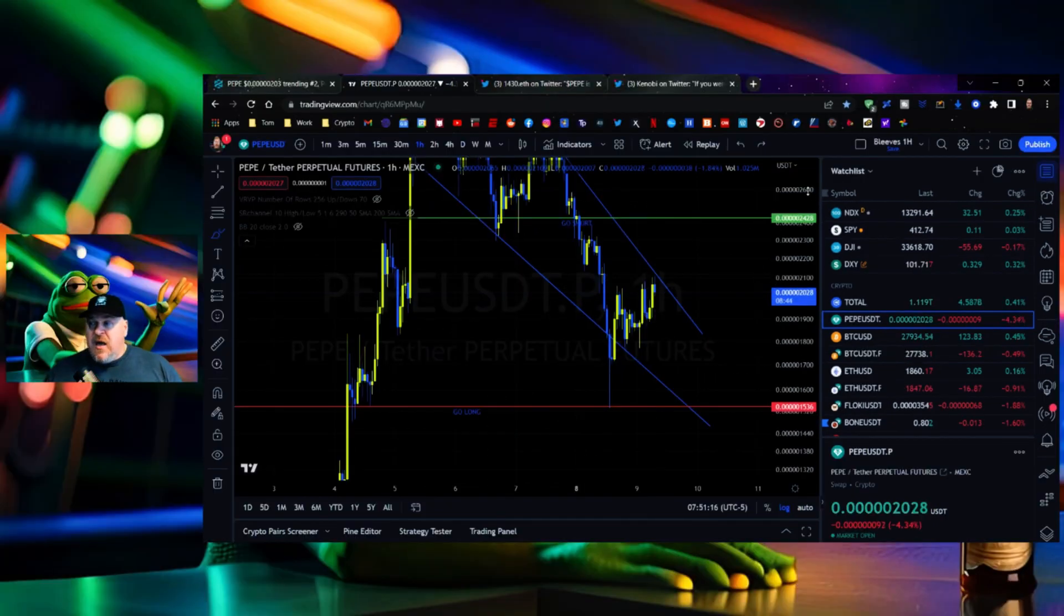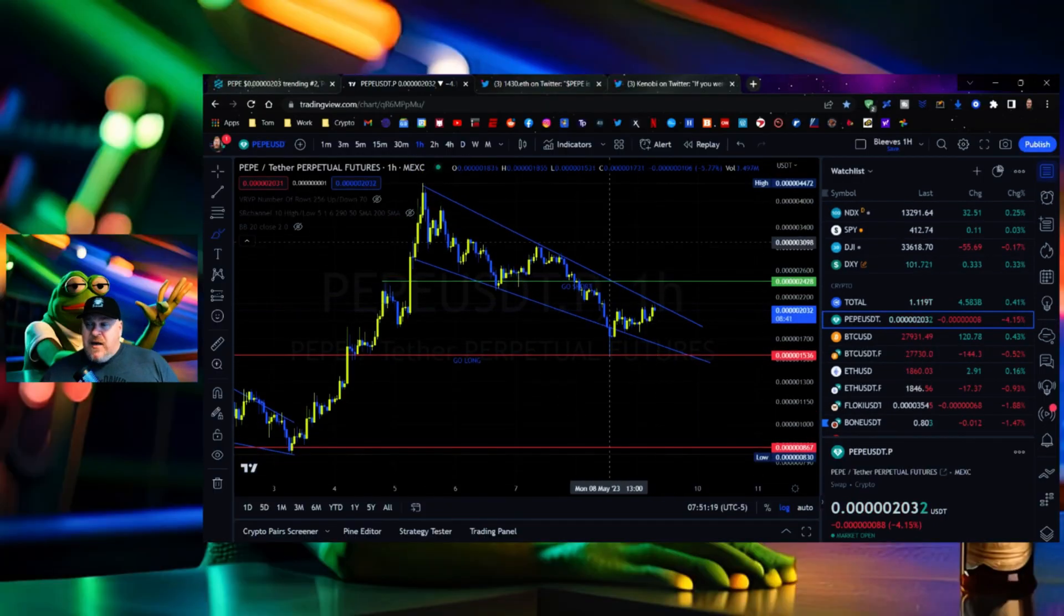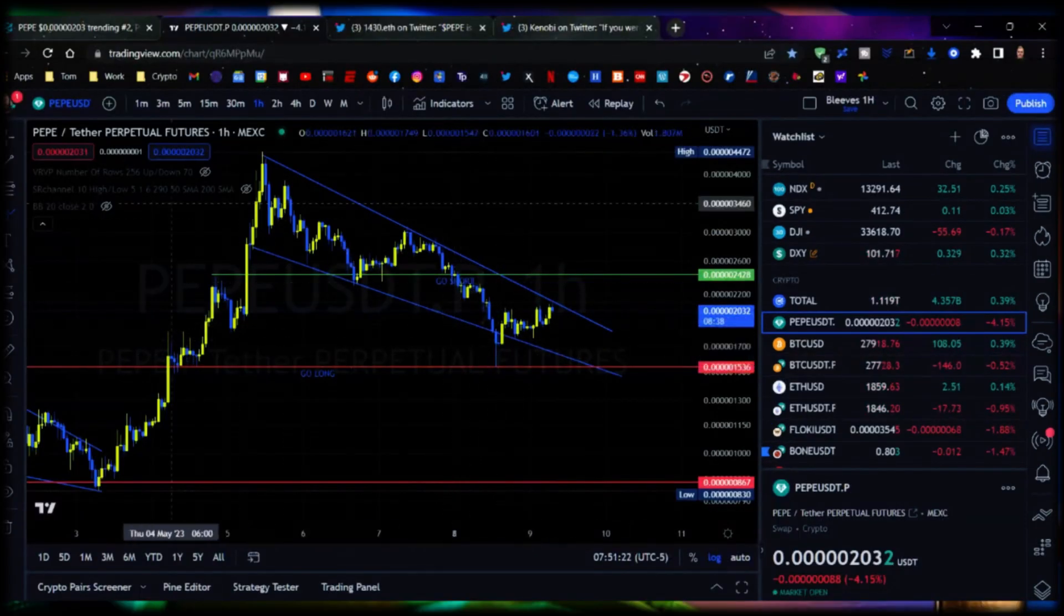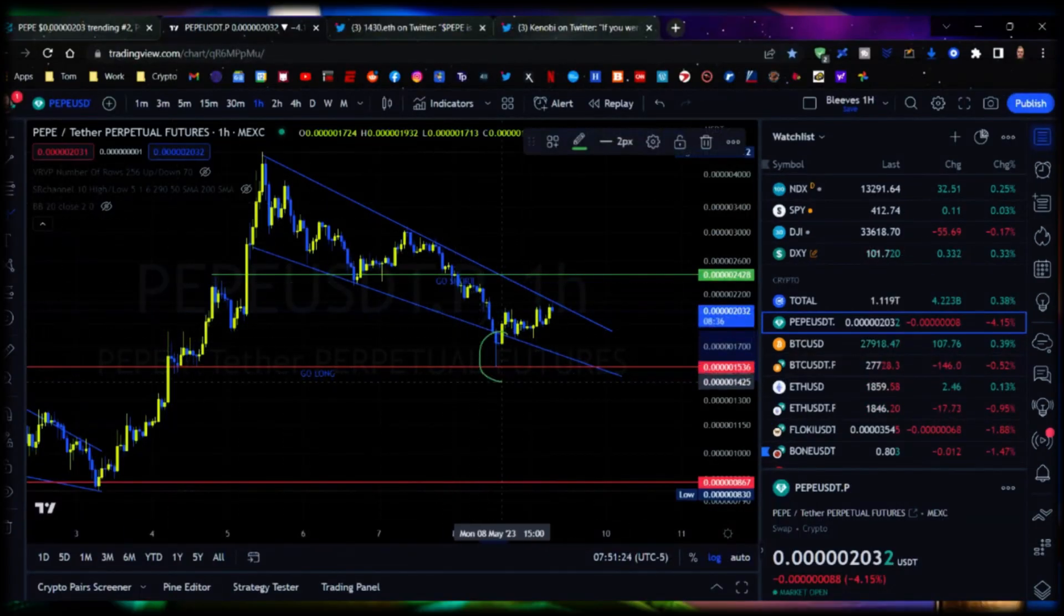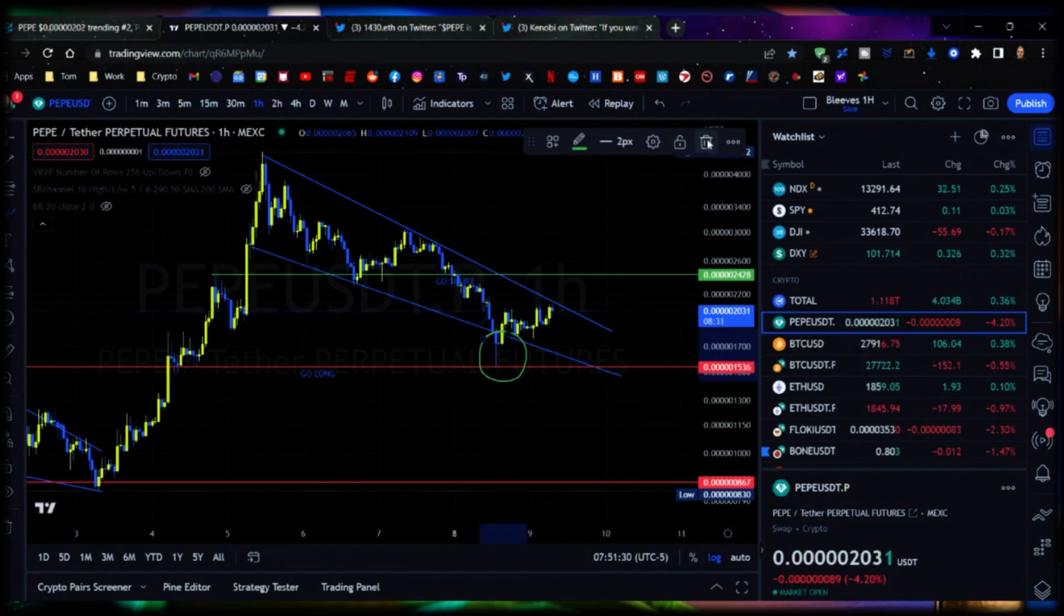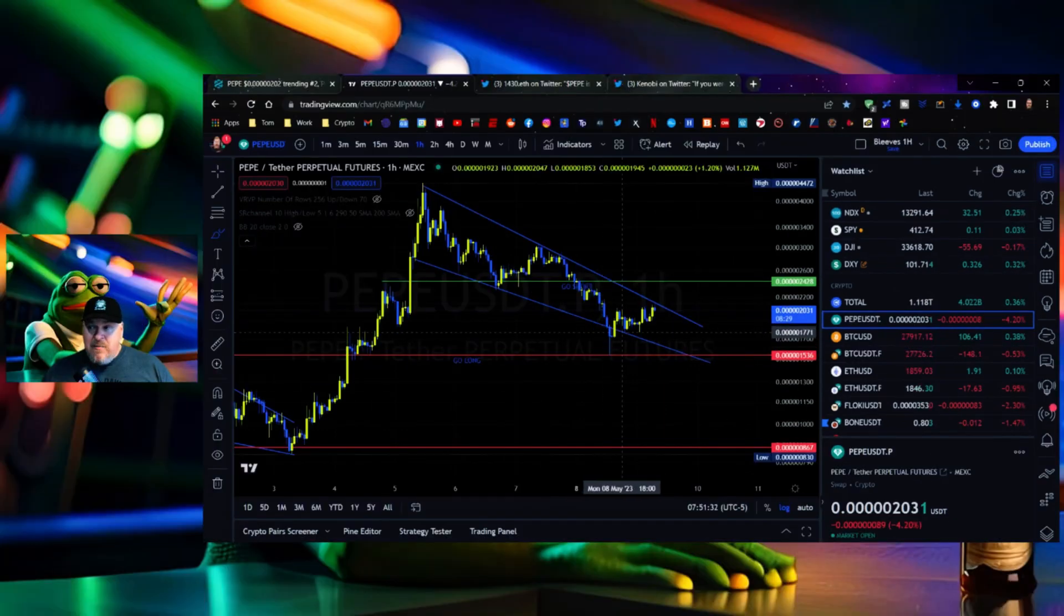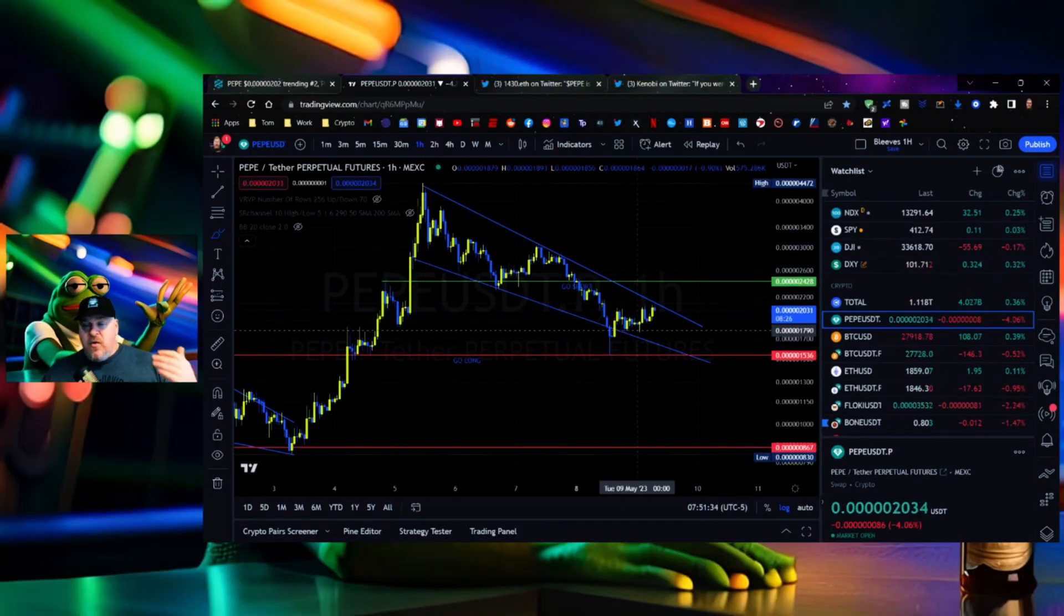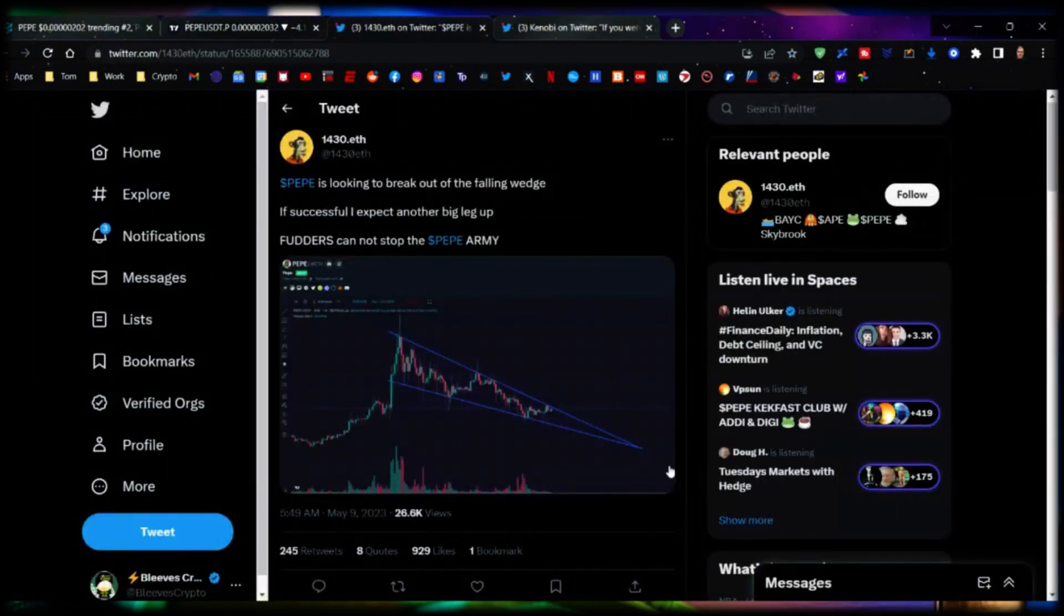But as you see here there is a descending wedge, and although it looked like we could have invalidated this wedge over here when we had this dump, that was some adverse market conditions and it immediately got back into the channel. So it is respecting this channel and I think that's kind of an important thing.